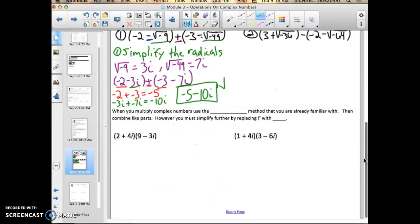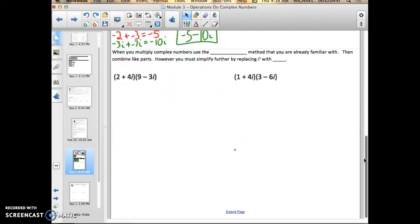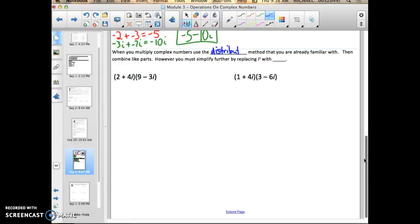Finally, let's work through multiplying complex numbers. When you multiply complex numbers, use the distribution method that you're already familiar with, then combine like parts. However, you must simplify further by replacing i squared with negative 1 — i squared equals negative 1. Get in the habit of whenever you see an i squared, change it to negative 1 to do that math.